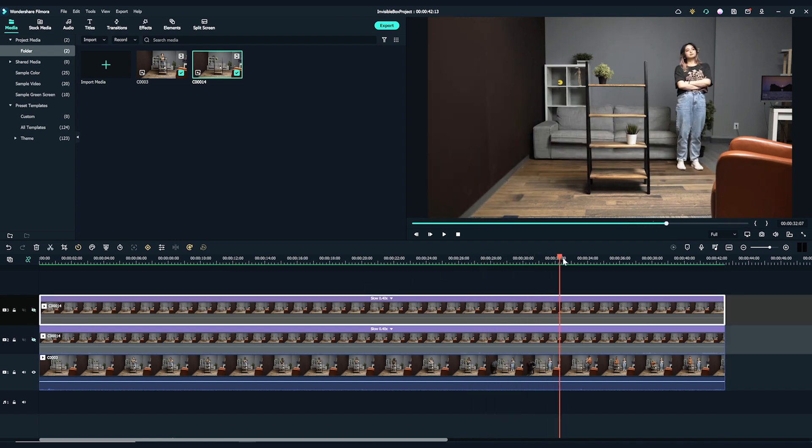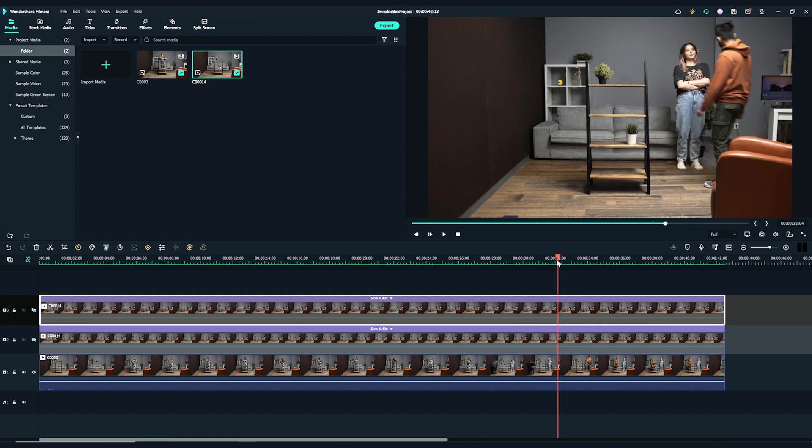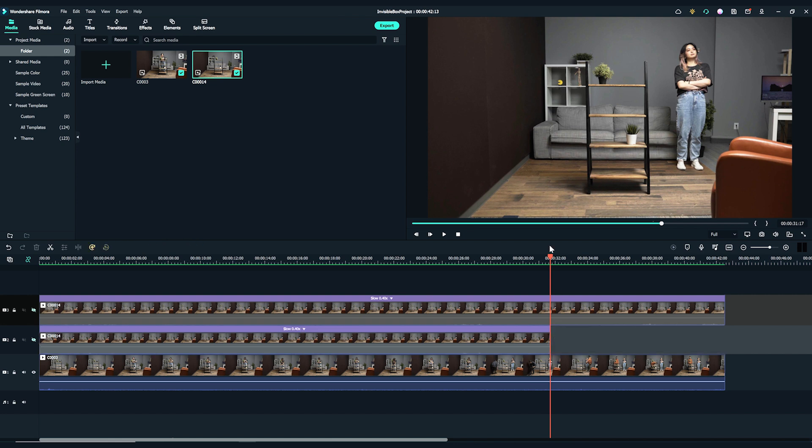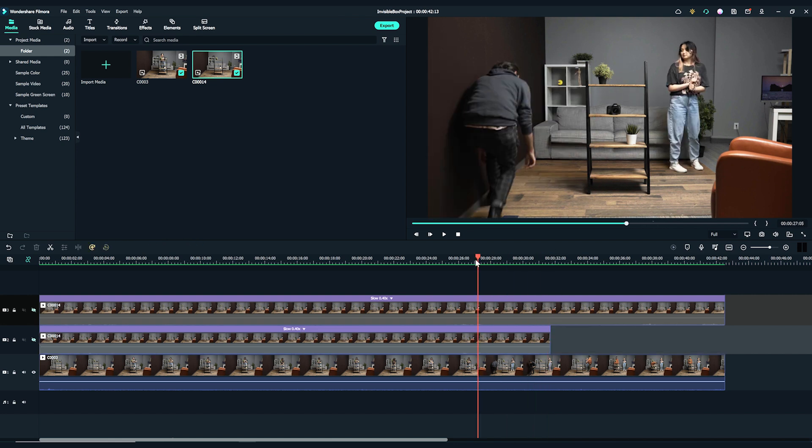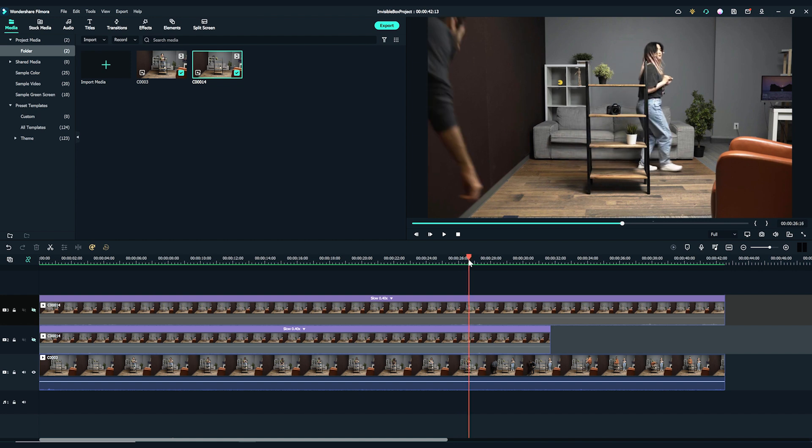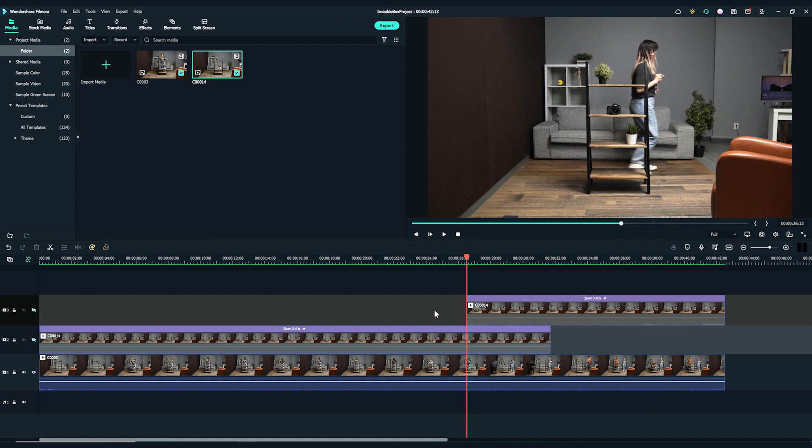Move the playhead to where the second subject enters and trim the clean plate on the second video track here. Delete the rest clip on the right. Then, move the playhead to where our team member enters the frame to grab the camera.